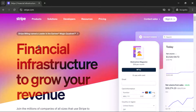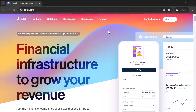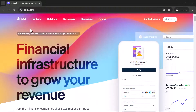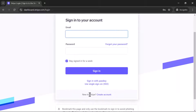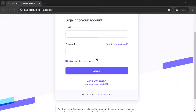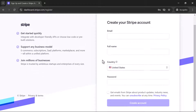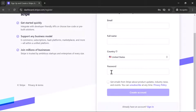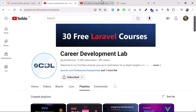Our first question is how we can create a Stripe account. It's very simple — just visit stripe.com and click on 'Sign In'. If you don't have an account, click the sign-up button. You'll see an option 'New to Stripe, create an account'. You need to fill in a few fields: email, full name, and a password, and your account will be created.